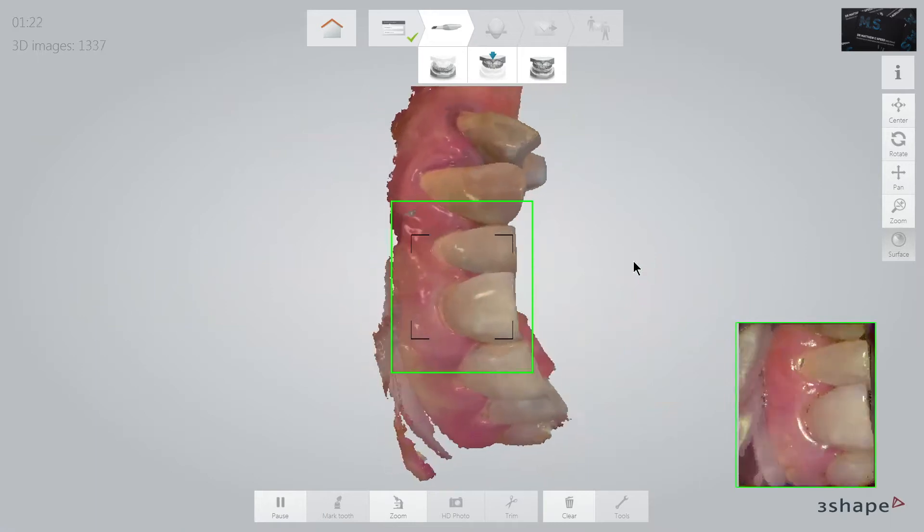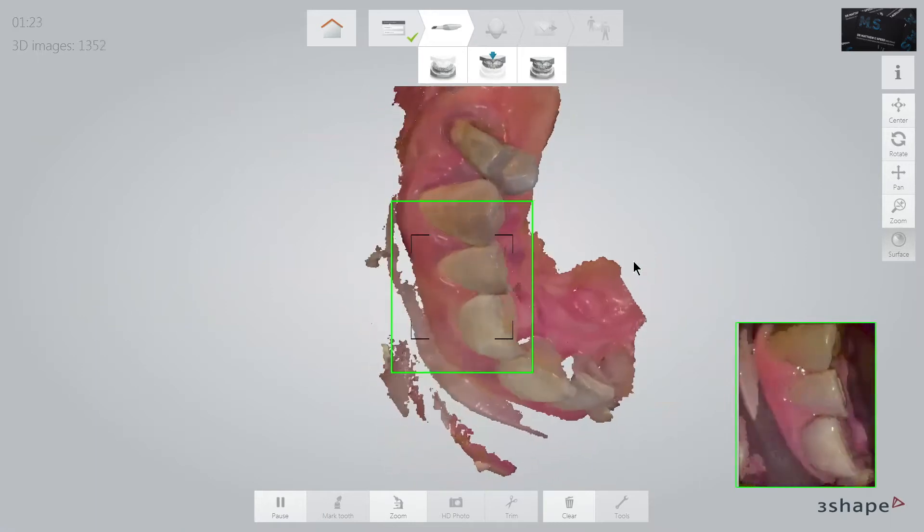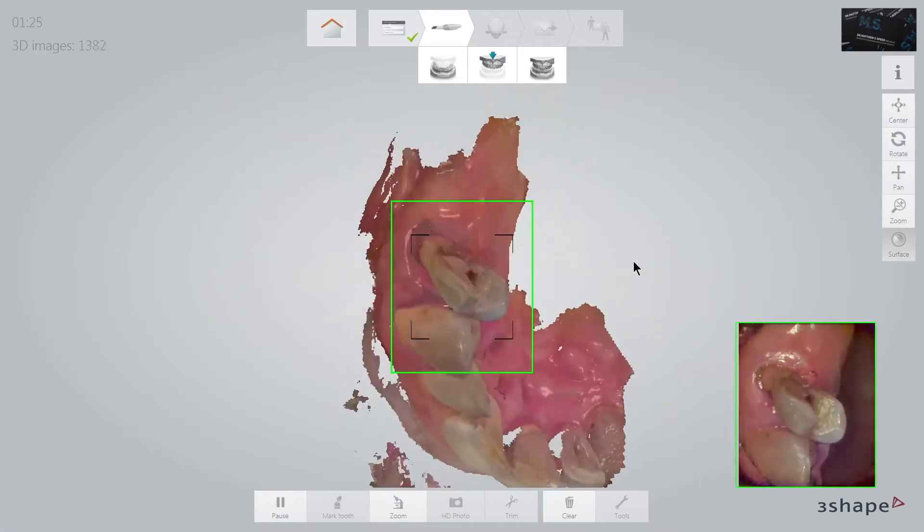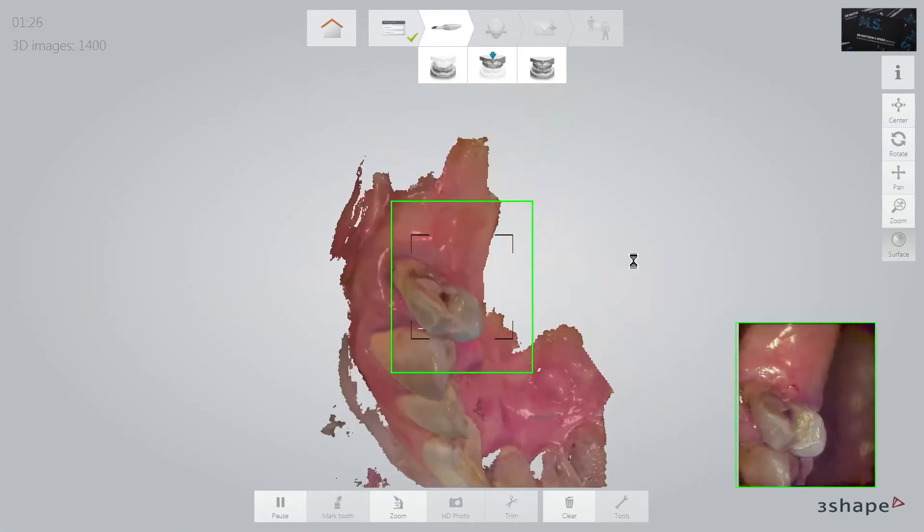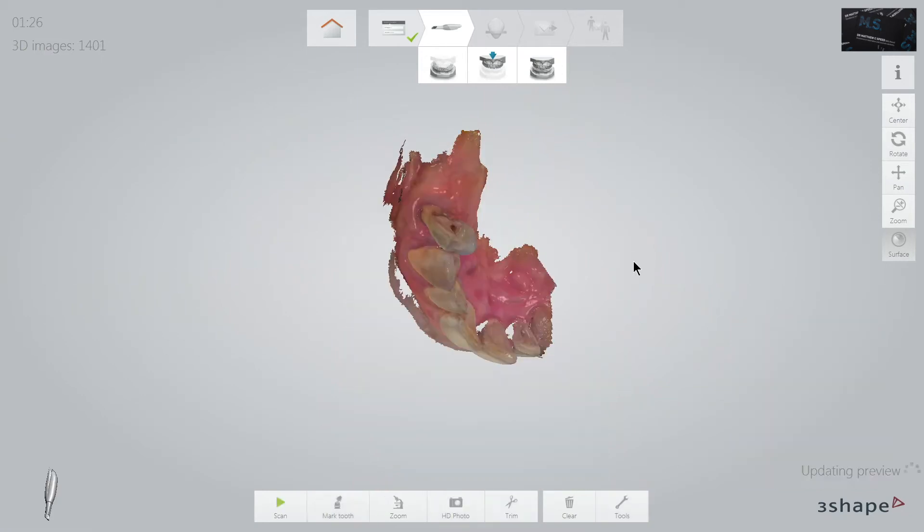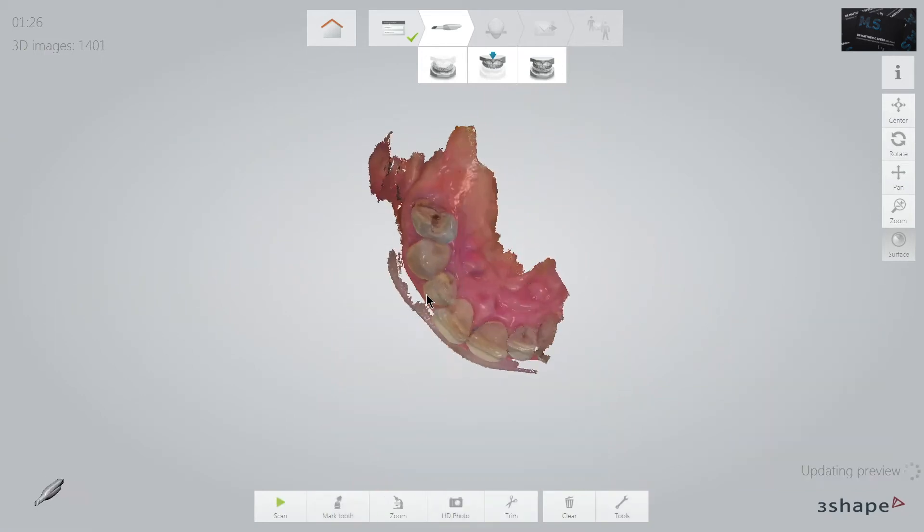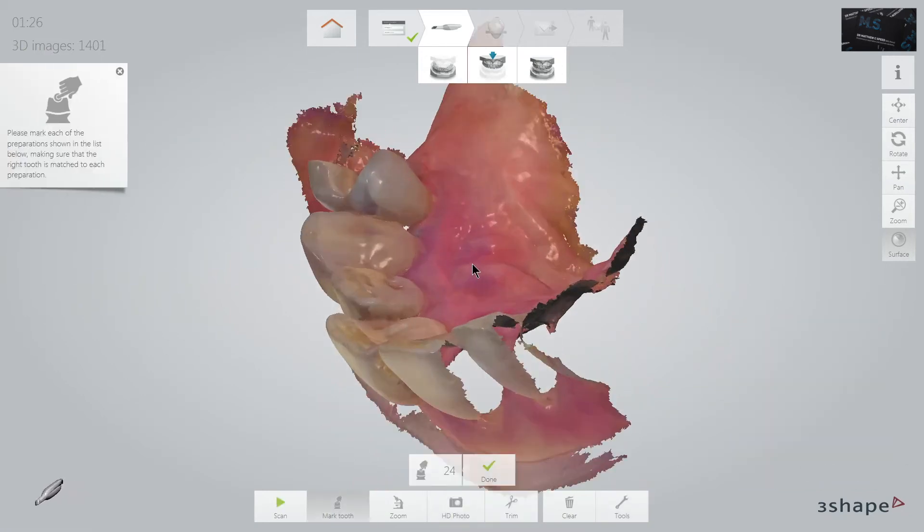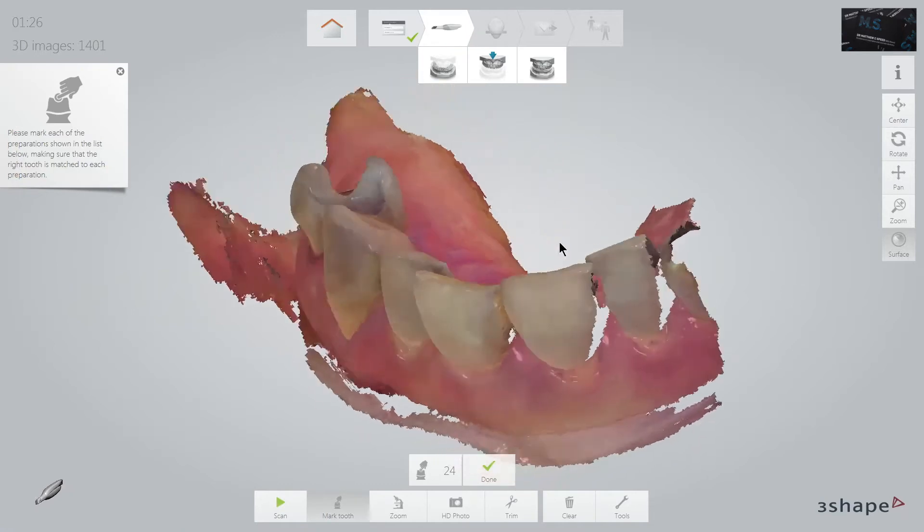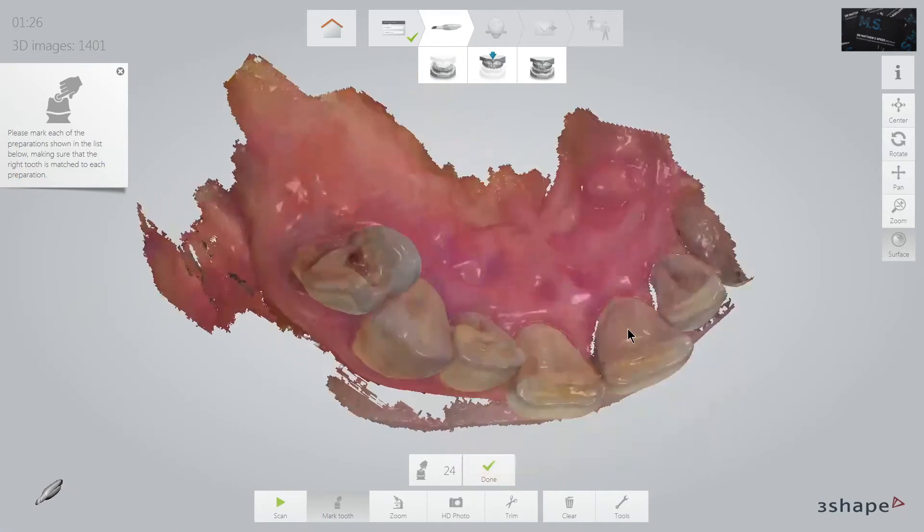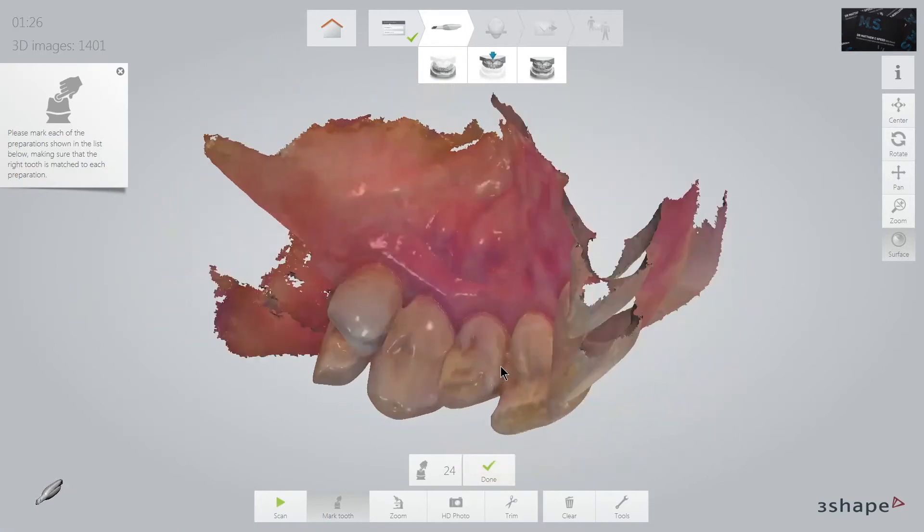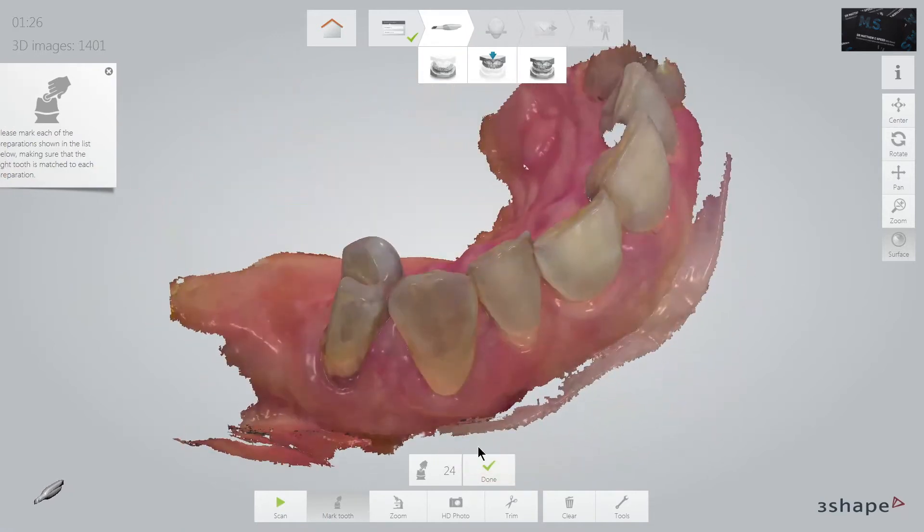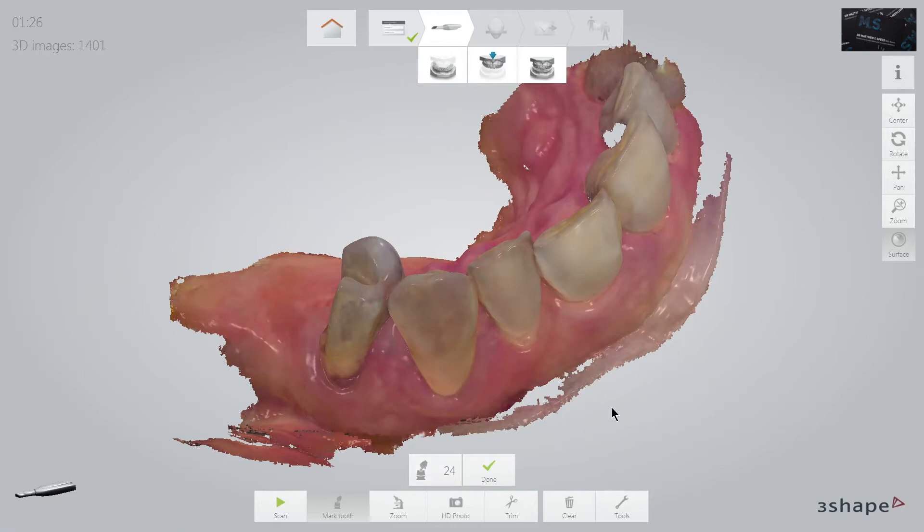For most crowns and bridges, I only tend to scan the one side I am restoring. The detail, as you can see, is amazing.